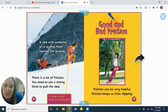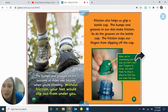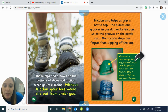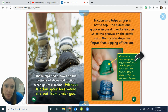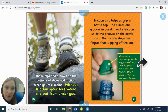Good and bad friction. Friction can be very helpful — friction keeps us from slipping. The bumps and grooves on the bottom of shoes add friction when you are climbing. Without friction, your feet would slip out from under you. Friction also helps us grip a bottle cap. The bumps and grooves in our skin make friction, and so do the grooves on the bottle cap. The friction stops our fingers from slipping off the cap when you are unscrewing it — you want your fingers to stay in place so that you can open the cap.